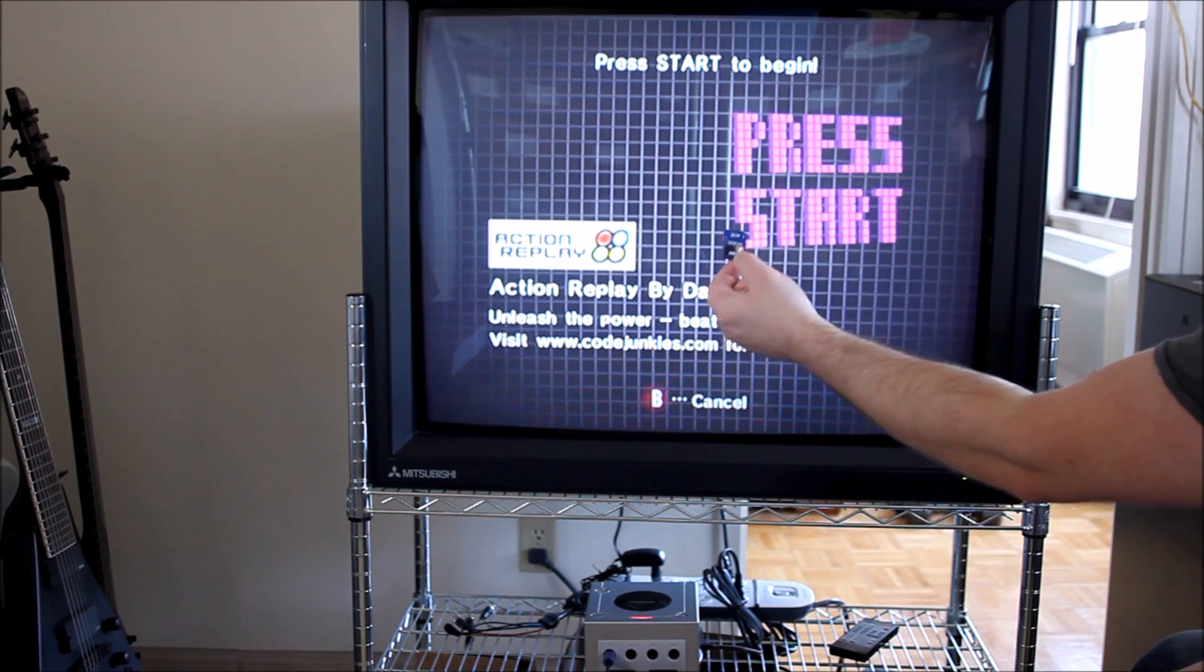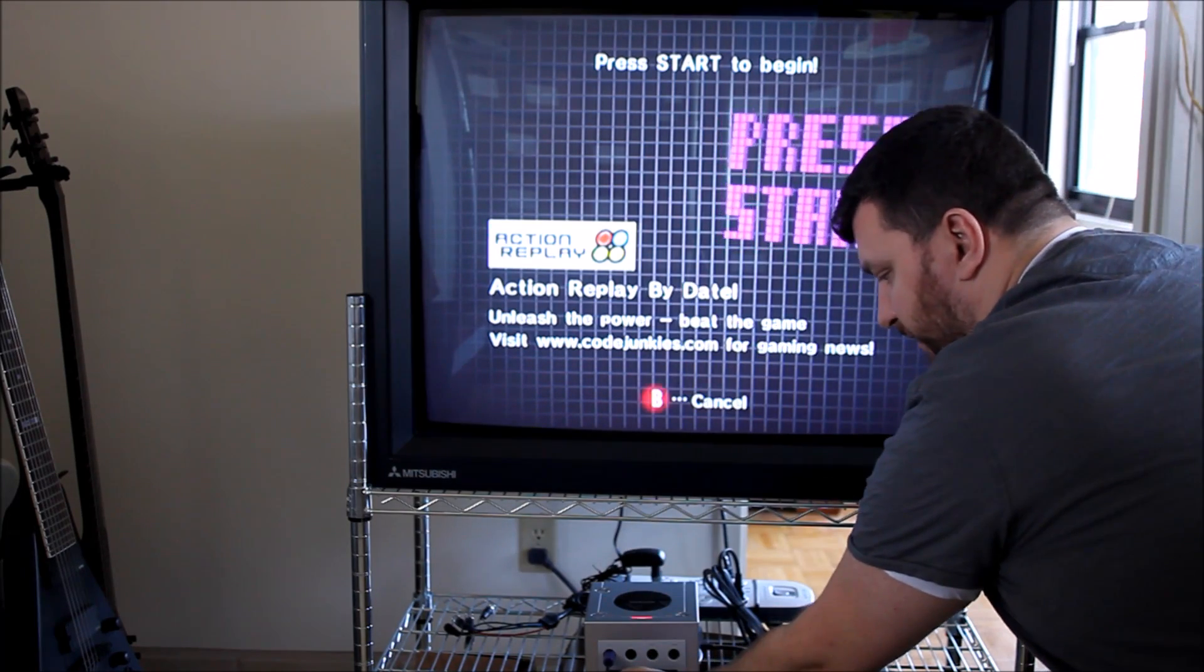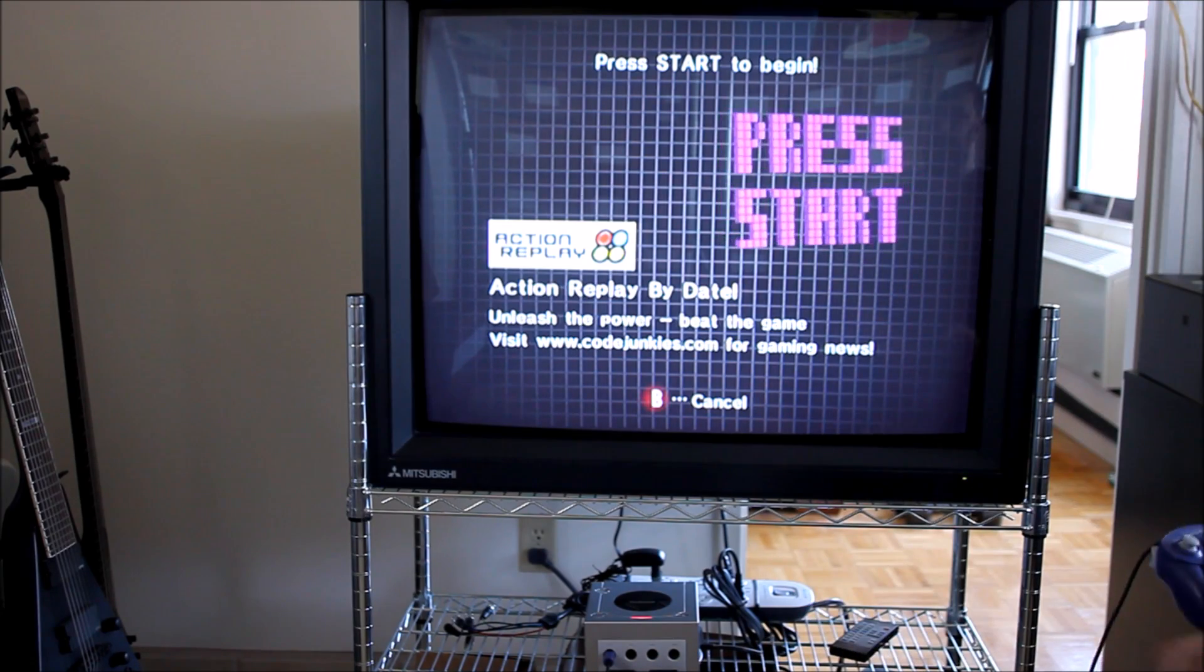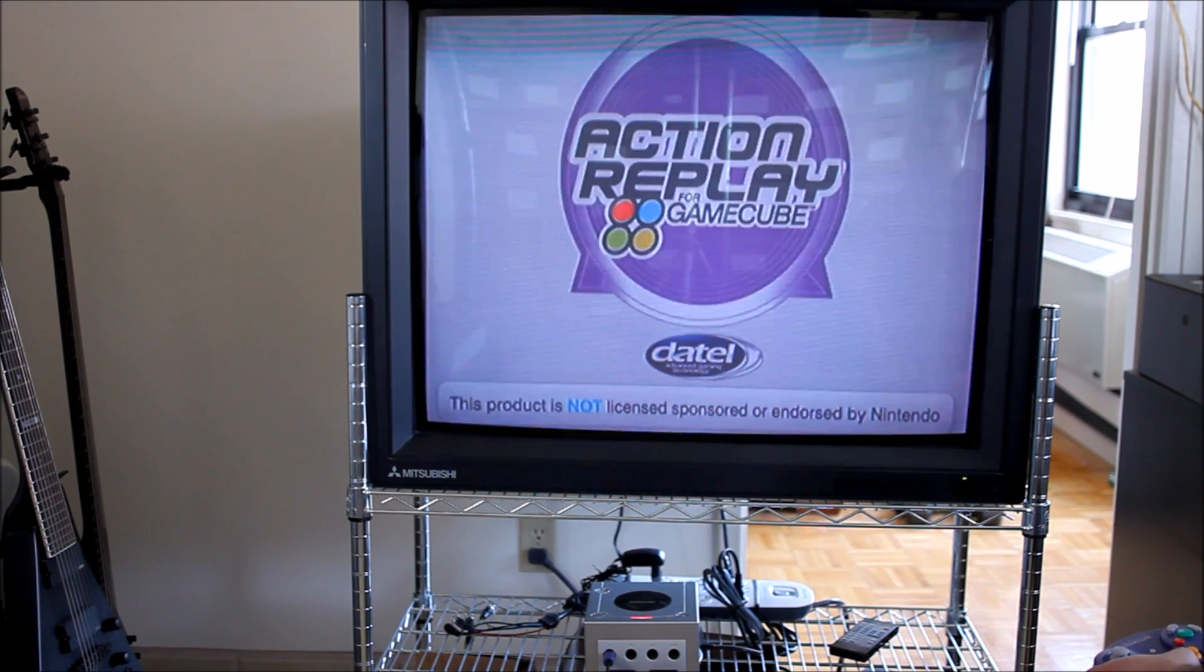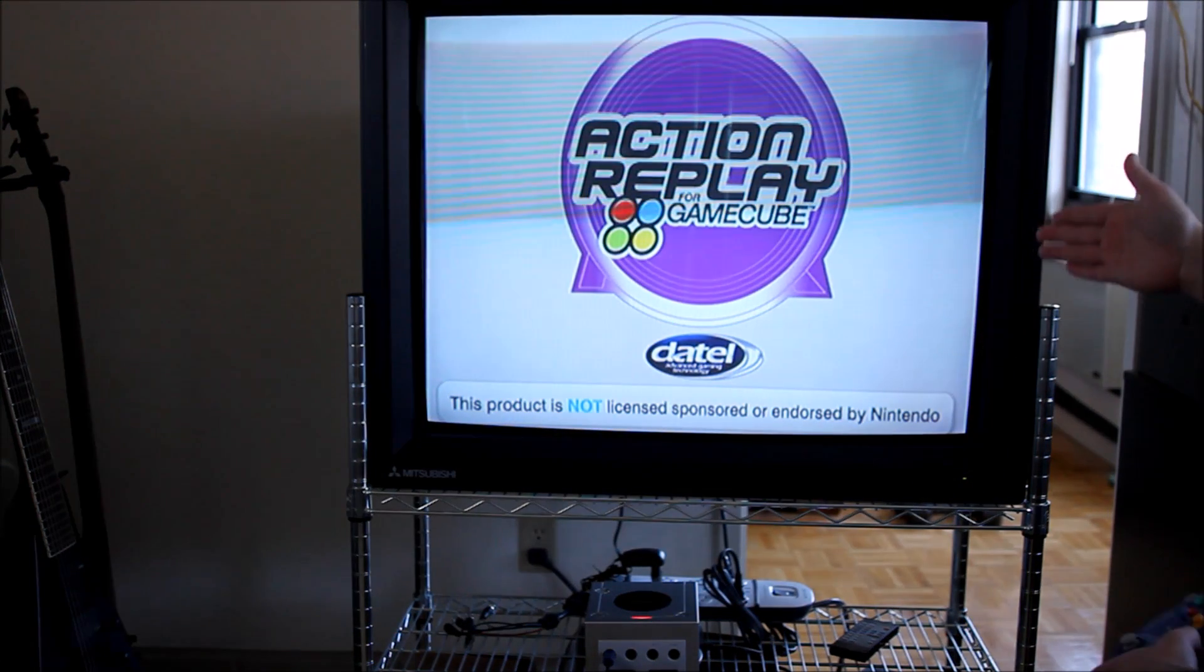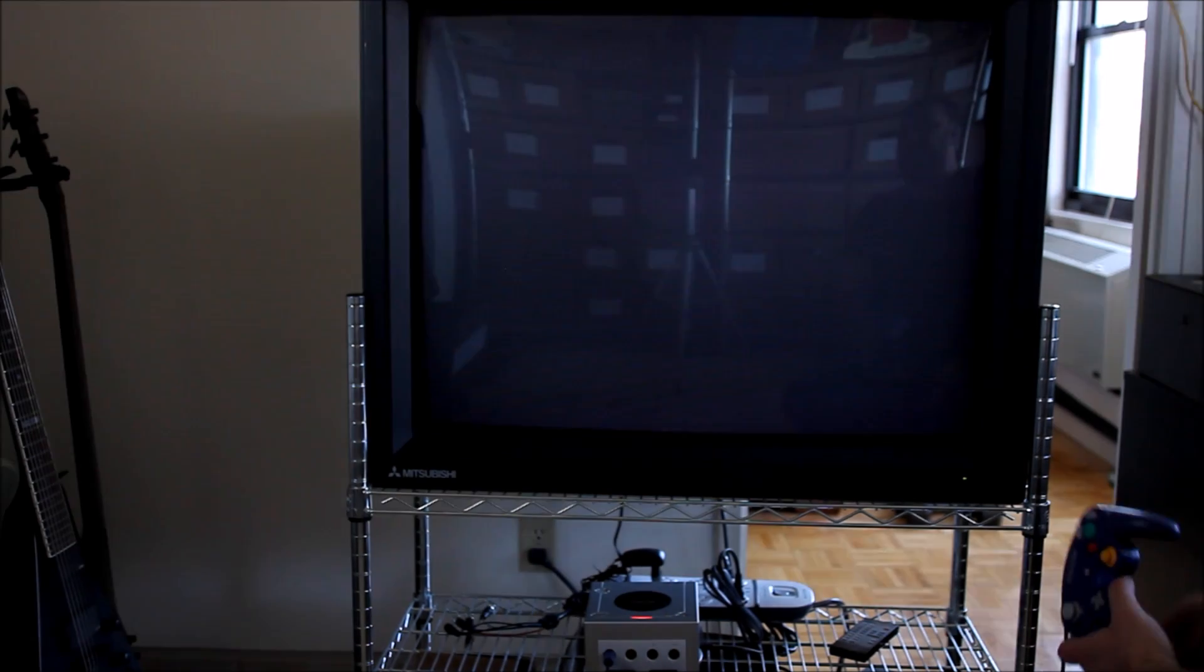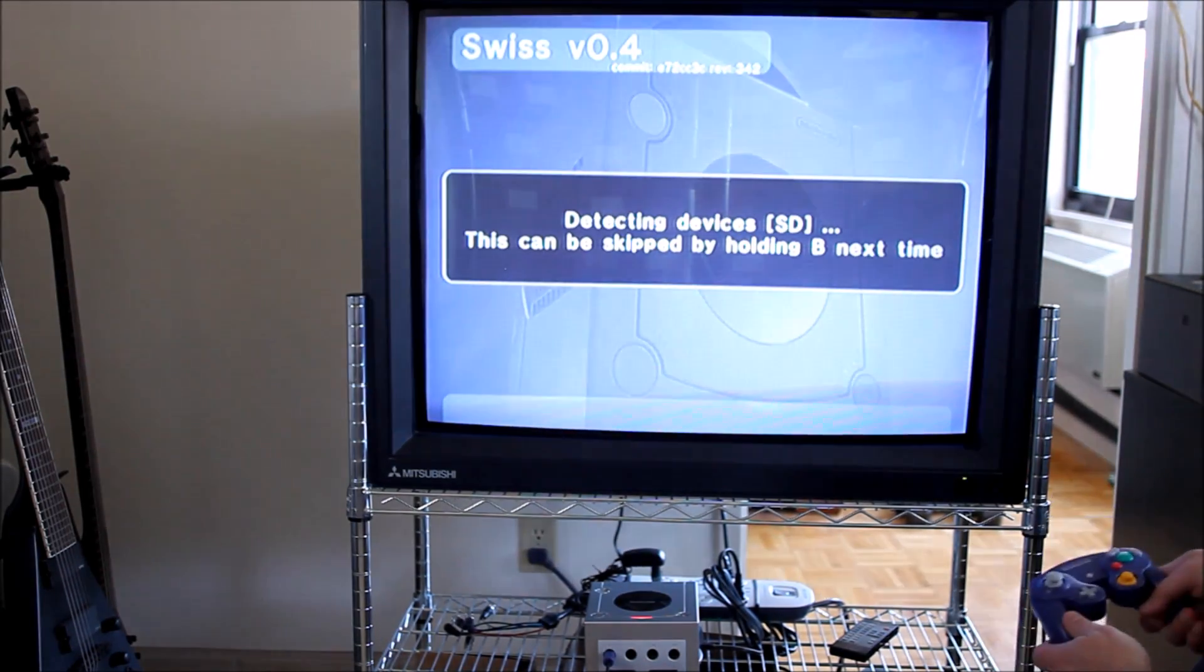So all I did was take the swiss.doll file and rename it to autoexec.doll. That's autoexec the same as the old DOS command, and all that's going to do is tell the Action Replay software to skip the menu and go right into swiss, which I think is helpful because you want swiss options for almost everything and it only adds a few seconds.